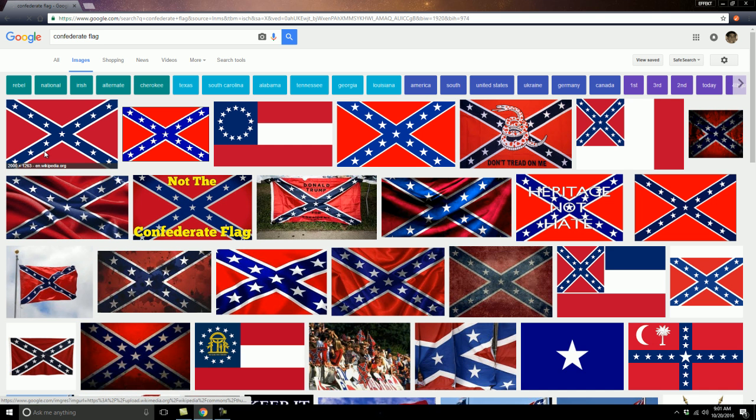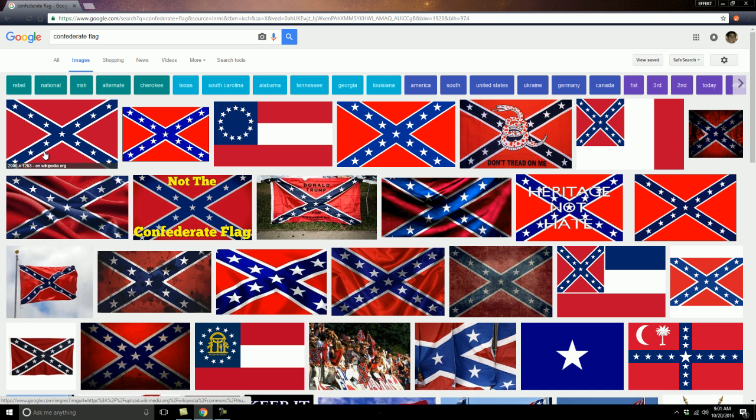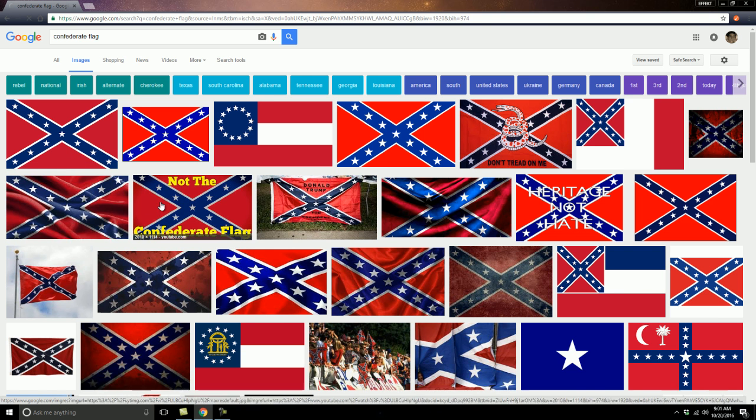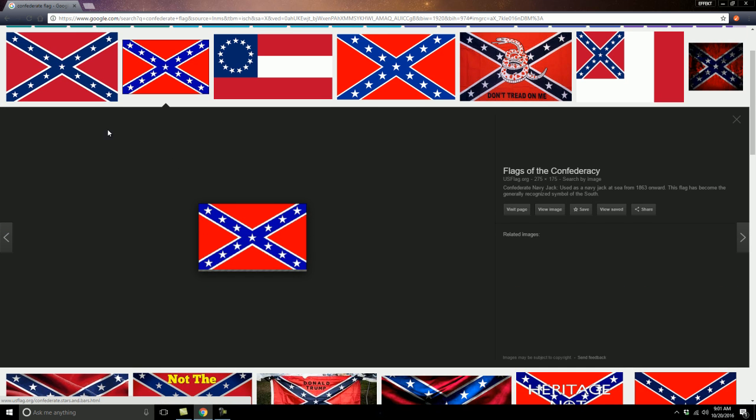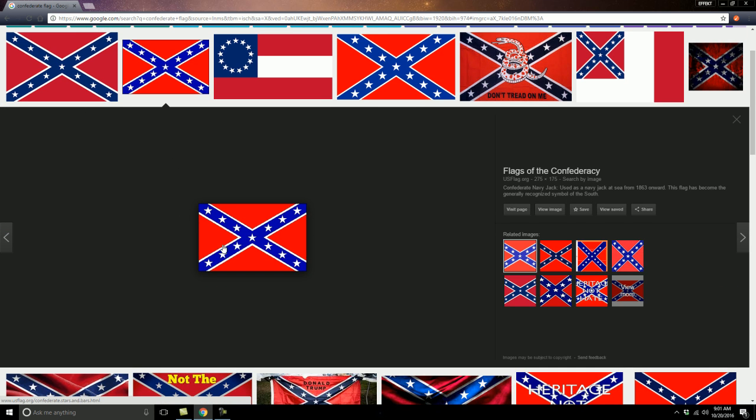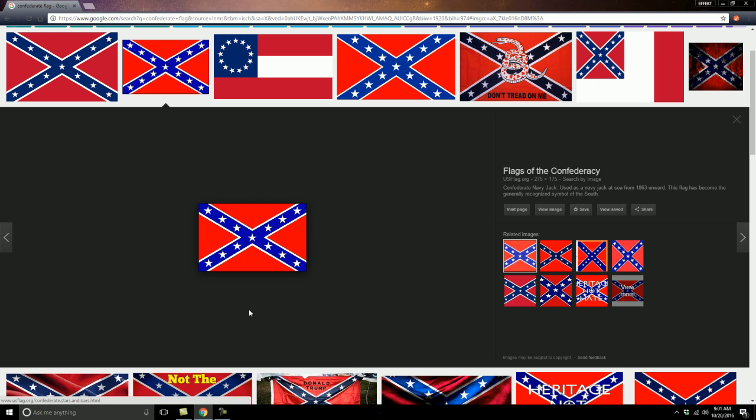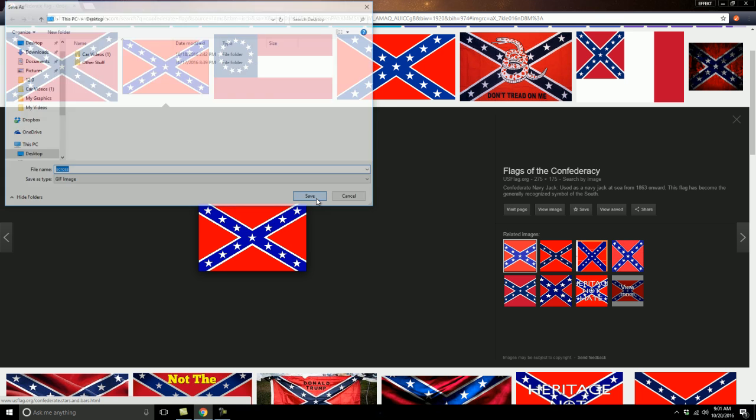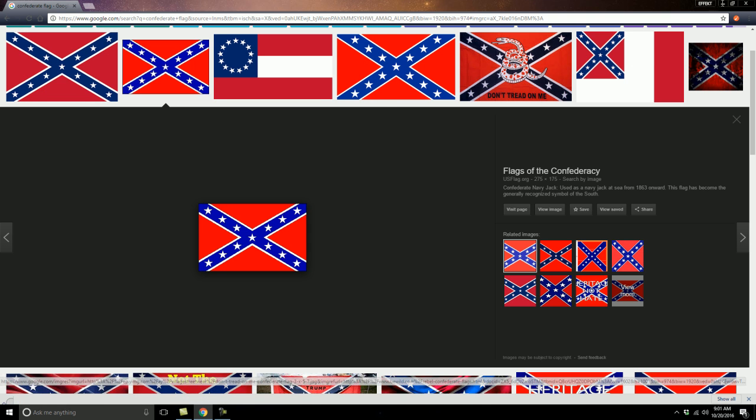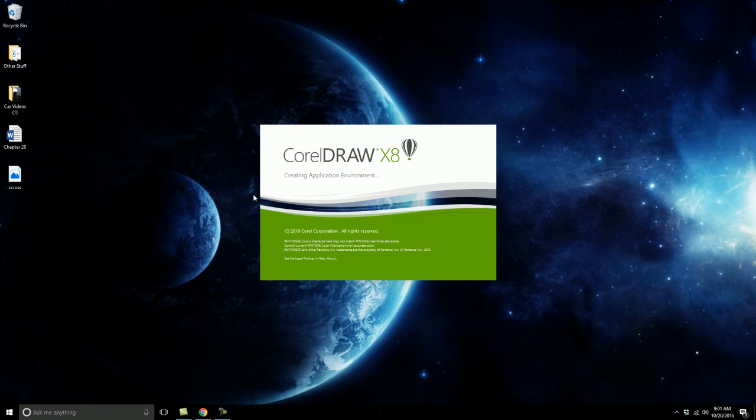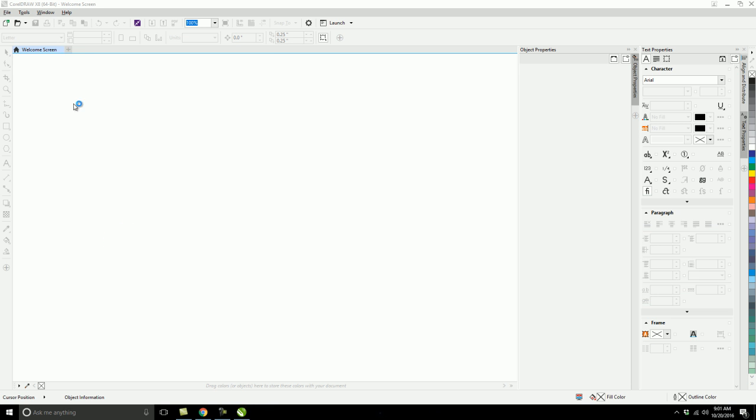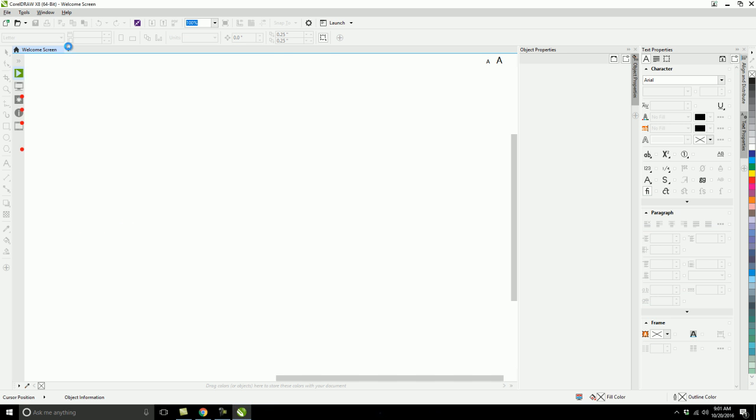So now, like I said, I'm doing a vectorized art form of it, so I don't want any wavy designs. I'm just going to choose a standard one right here. This should work just fine. Go ahead and save it. Let my CorelDraw open up and create a new page.